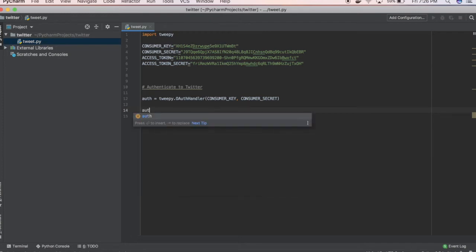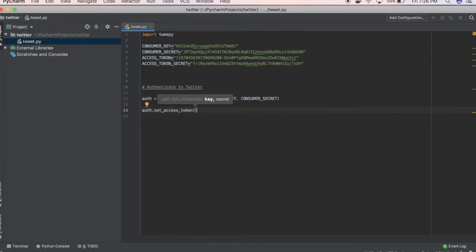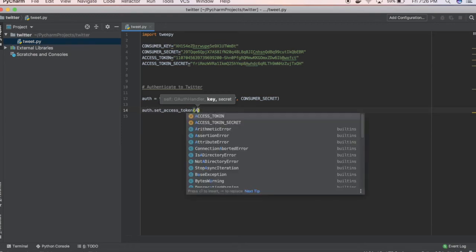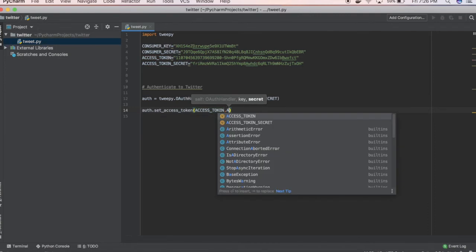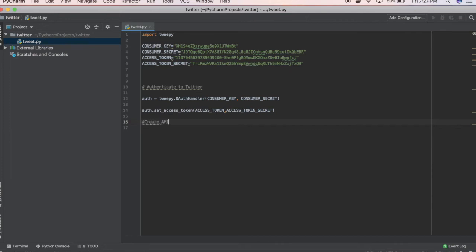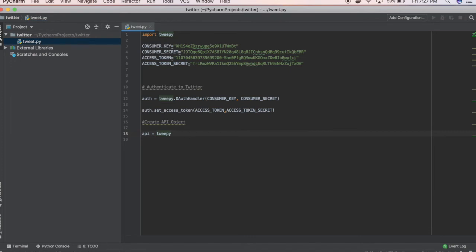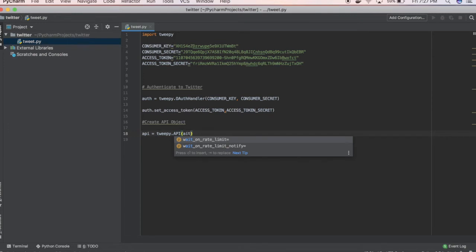What we're going to do is set our auth to our token. We're going to access our token here, so let's type in access token and then our token secret. Then we're going to create an API object. That's just API equals Tweepy.API(auth).